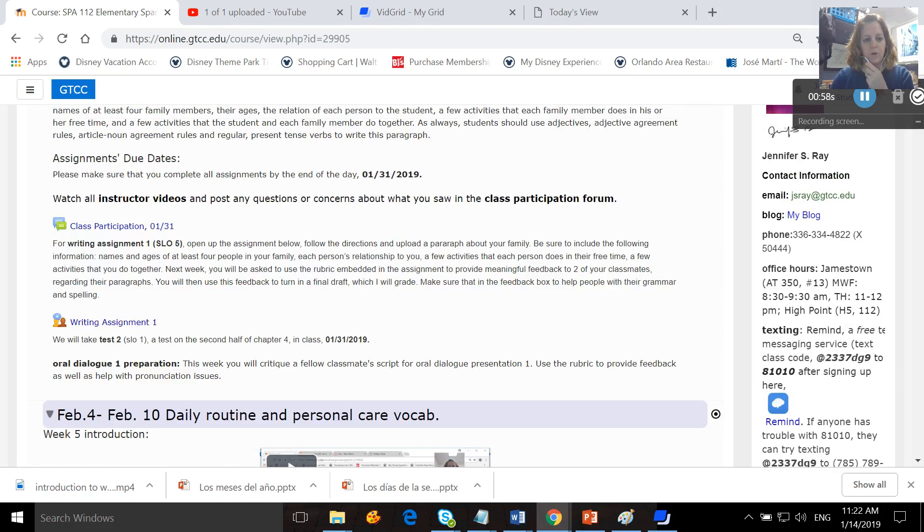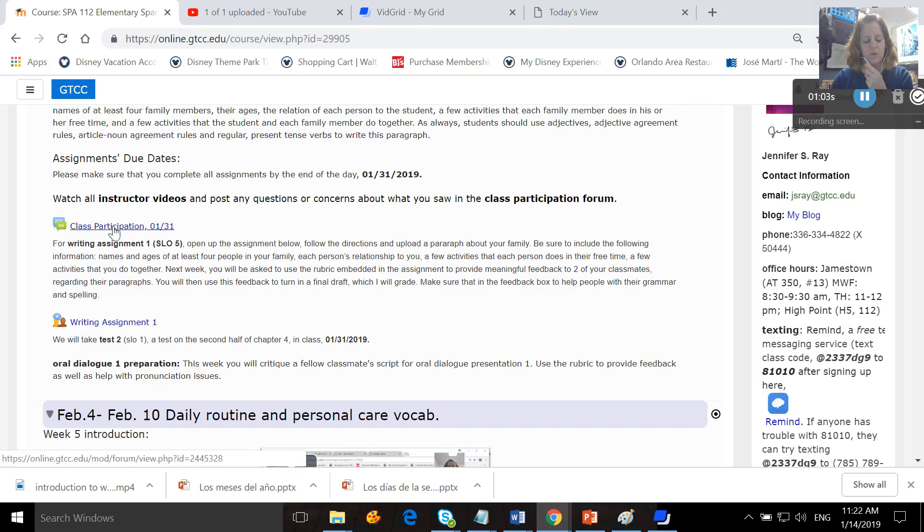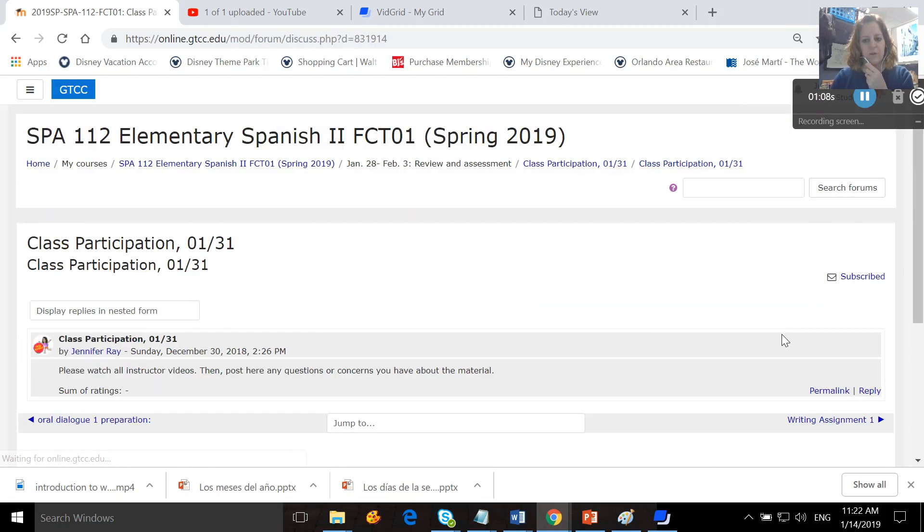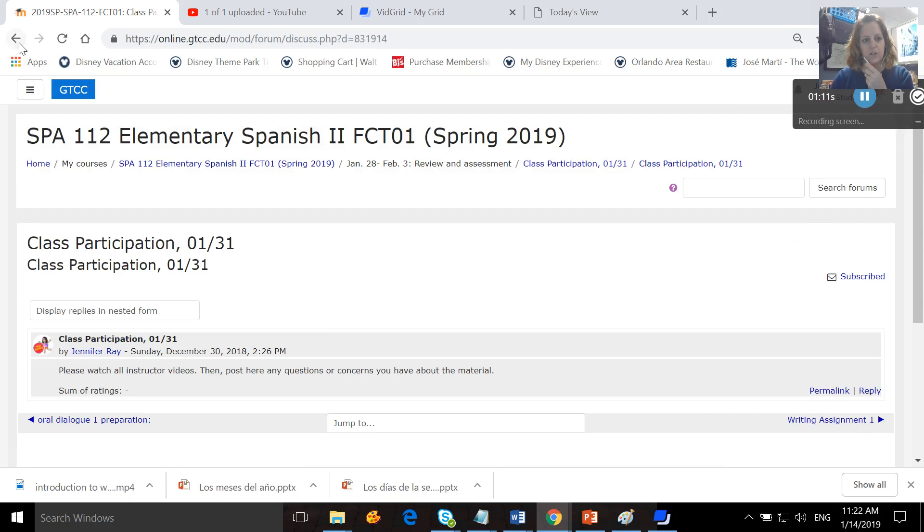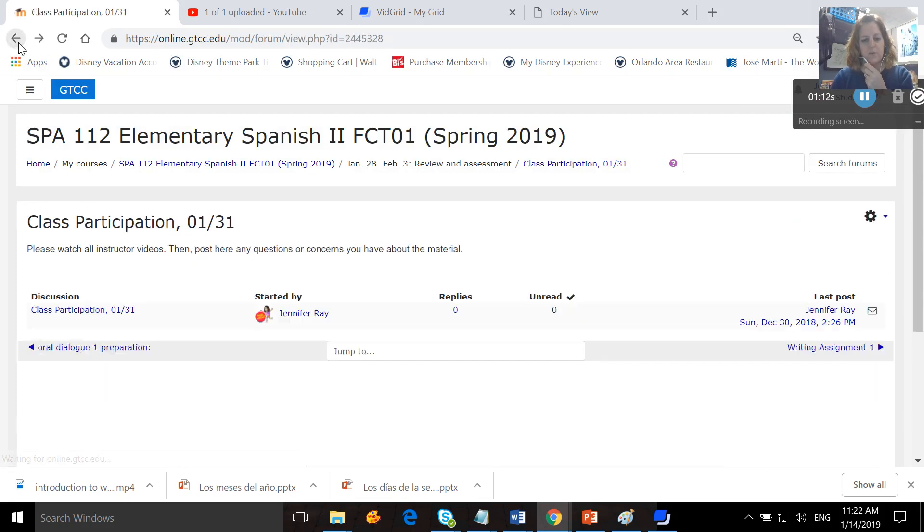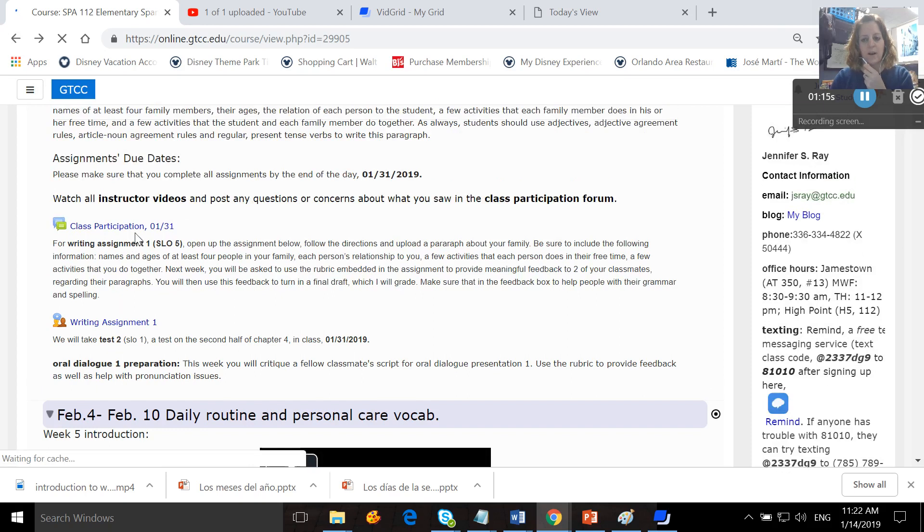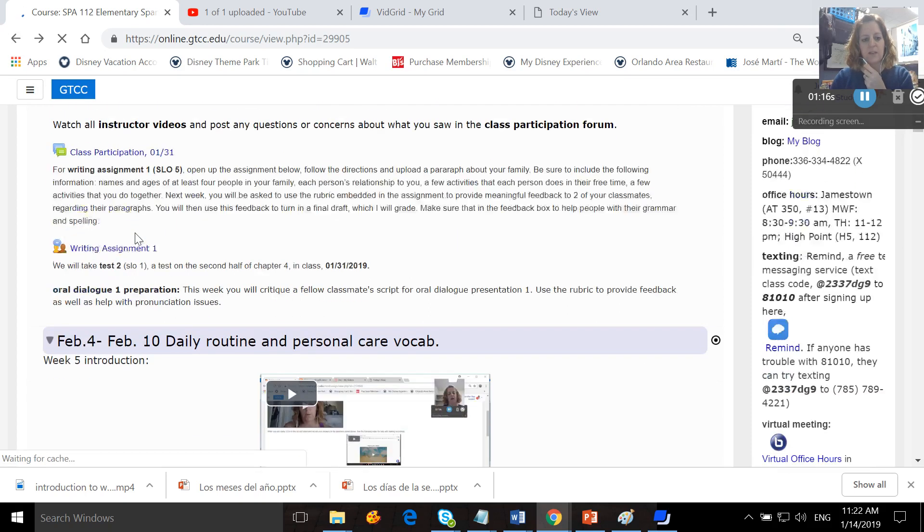There are no instructor videos this week, but you do need to open up the class participation form, click on the thread, hit reply, and post any questions or concerns you have about the material that's been covered in class this week or in any weeks previous.